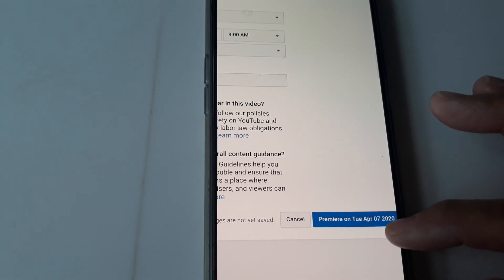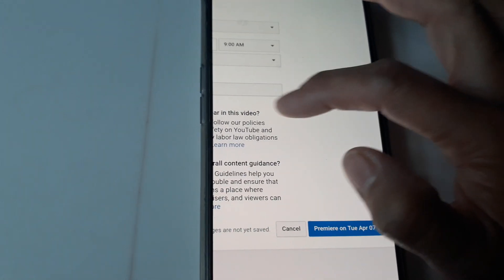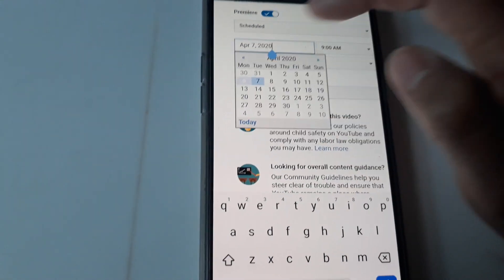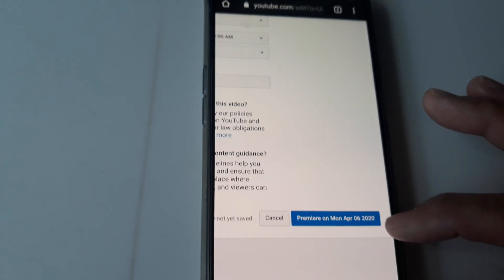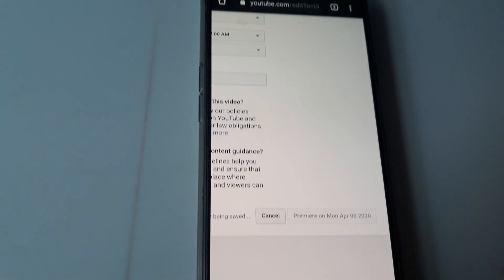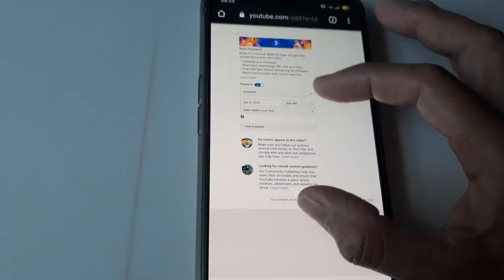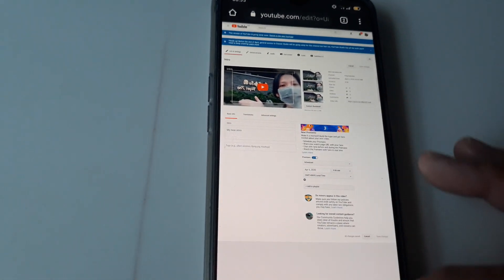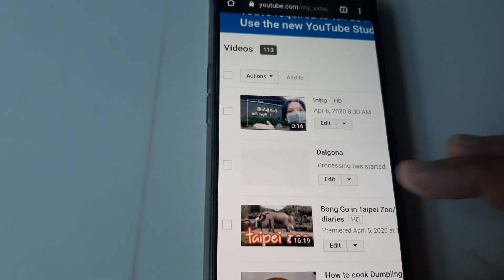The premiere is on Tuesday. You have to choose the date here. If you want today, press 6 — so premiere on April 6, like that. You just click that and that's it. It's already done. Then we will go back to My Channel so we can check.